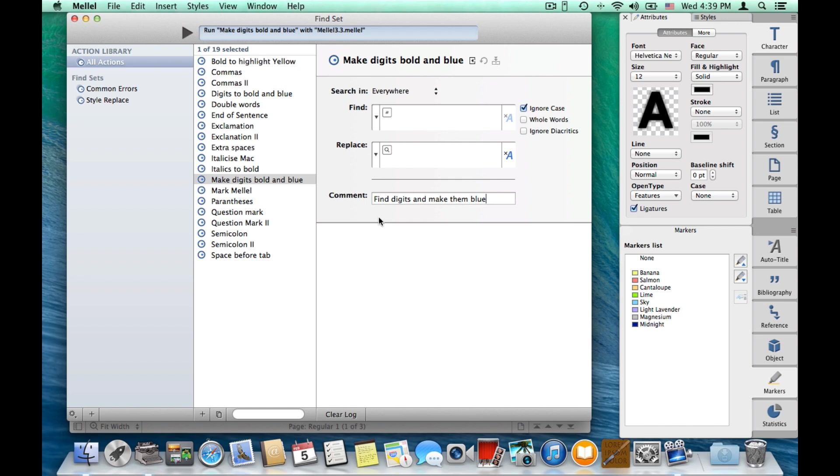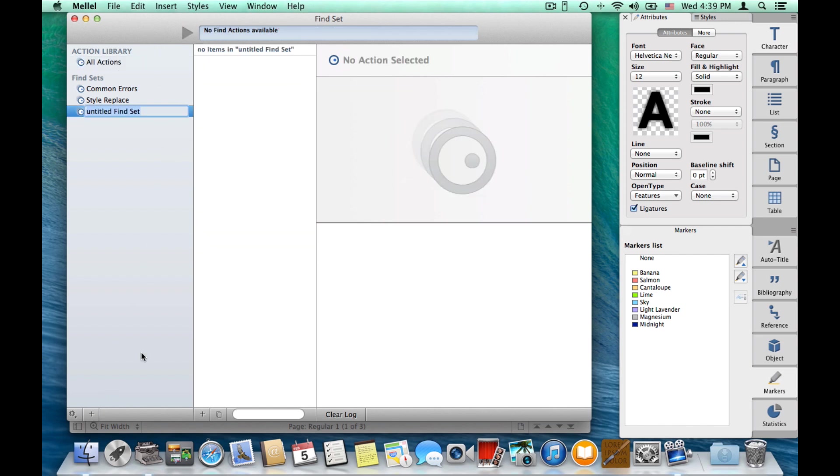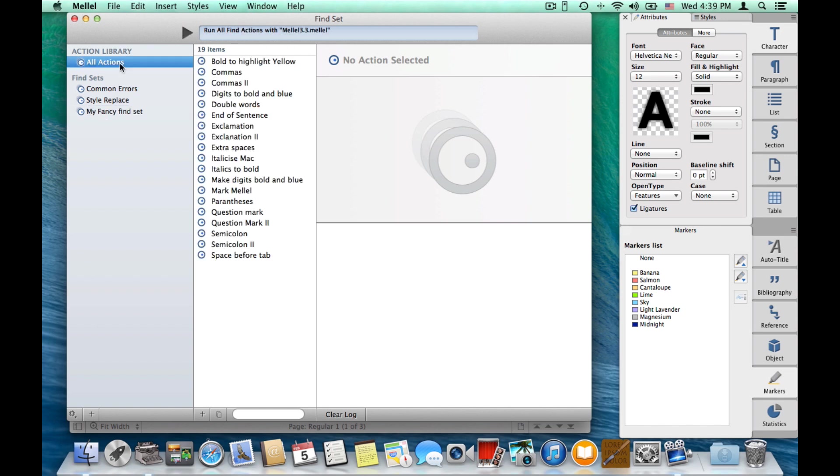So, let's make a find set and apply it on the document. Press the plus button here. Let's name it my fancy find set. And add some actions to it.